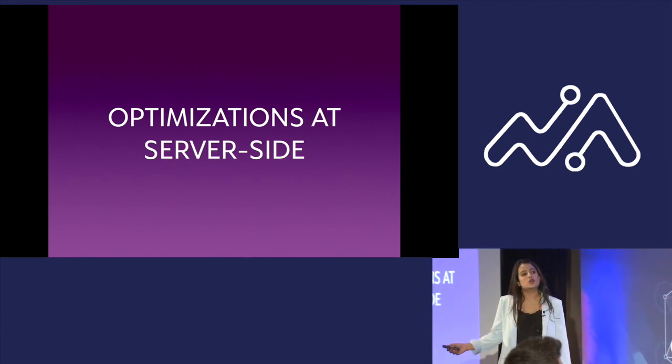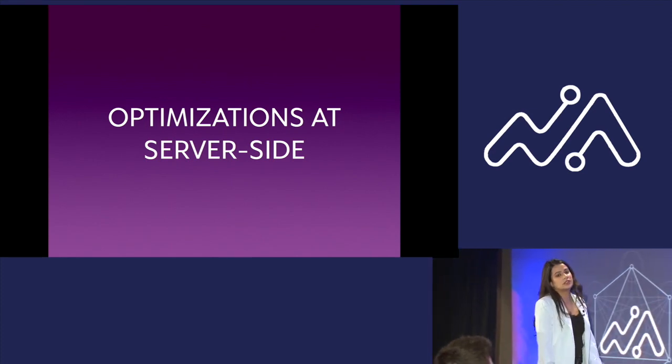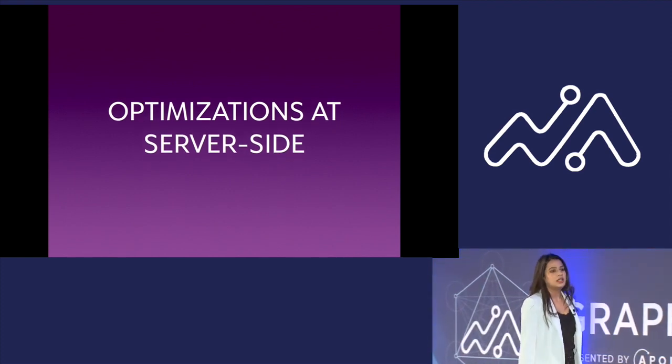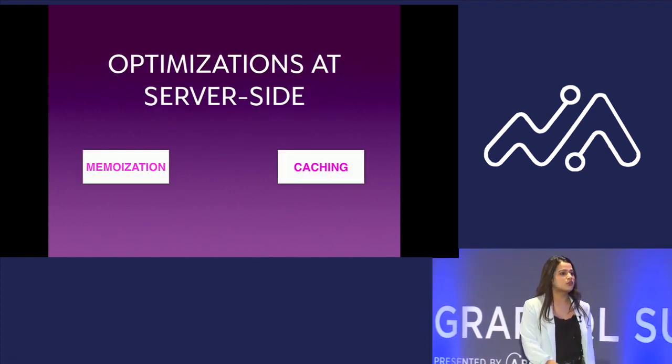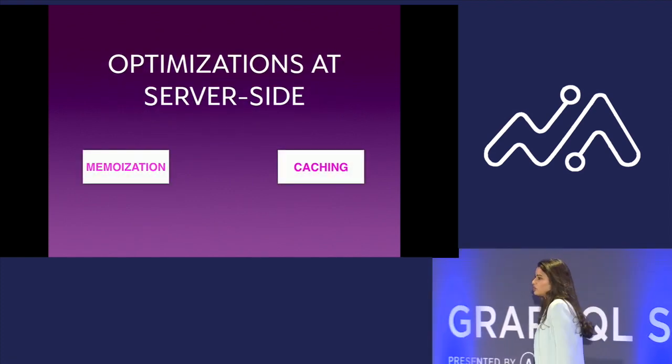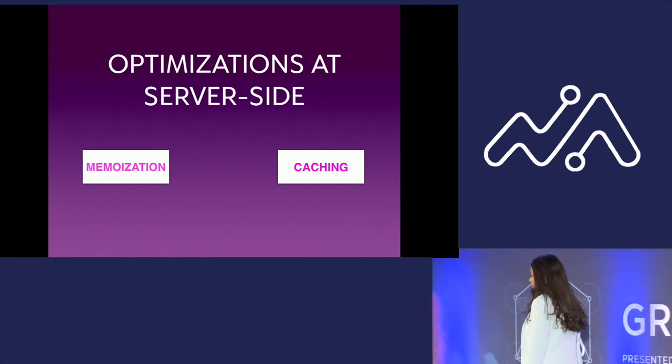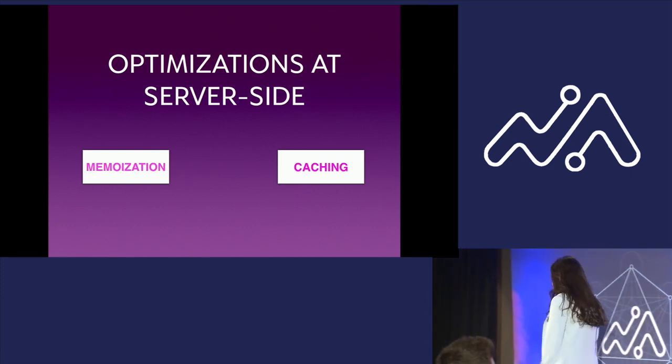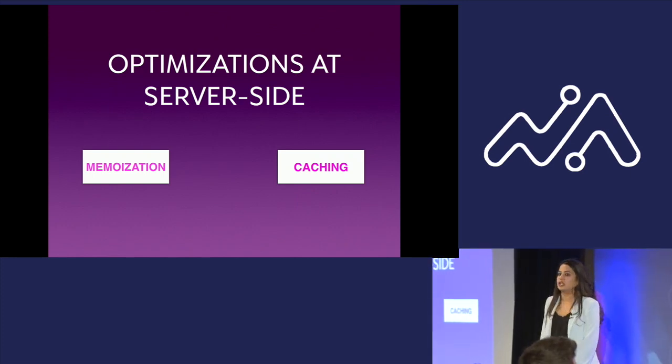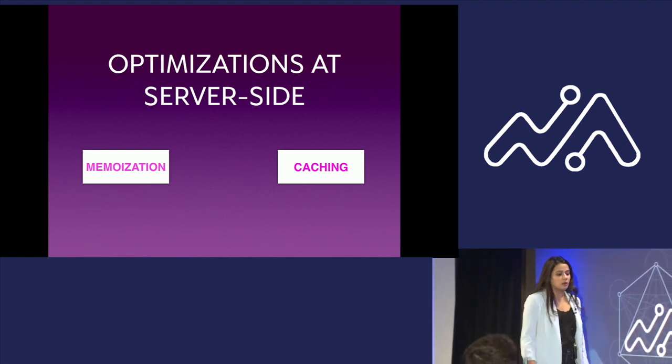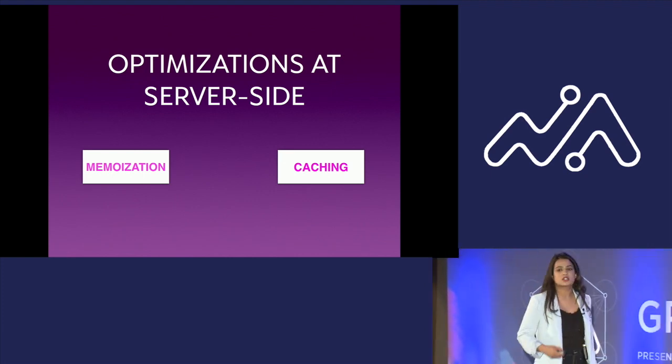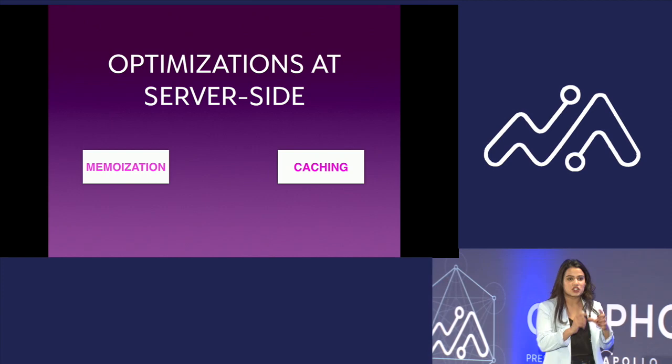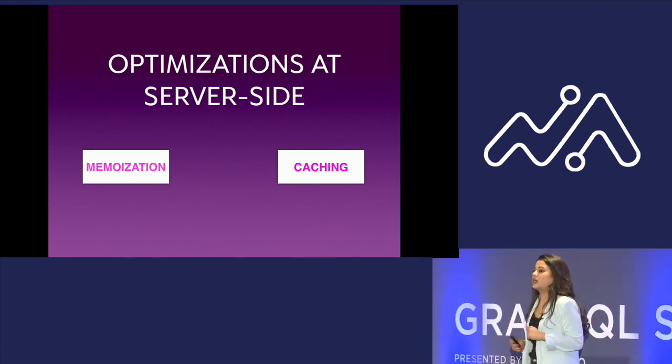Optimizations. Let's also talk about a few more optimizations we did at the GraphQL server. Two basic things most of you would have heard about: memoization and caching. Memoization is just another type of caching one can do to cache their stuff in the context of that function, and the function here was the actual request lifecycle.